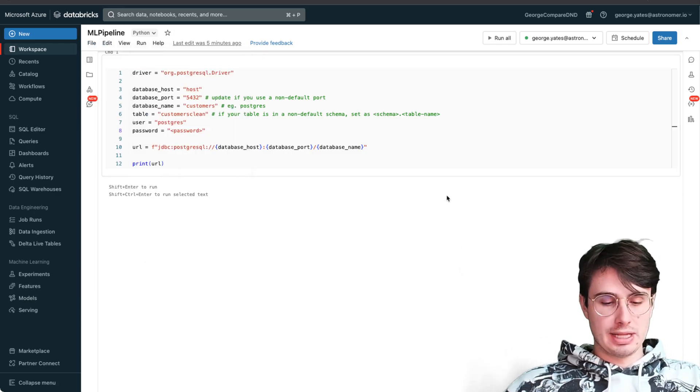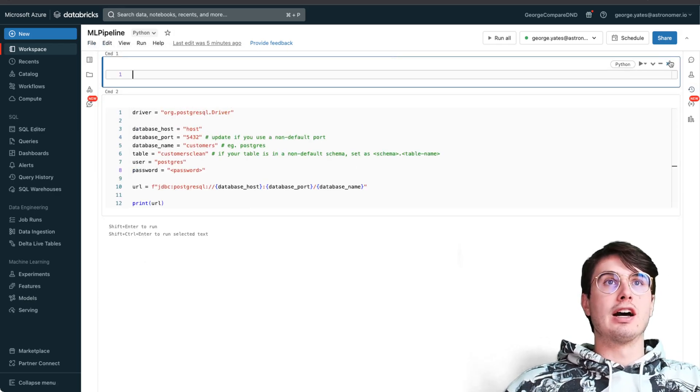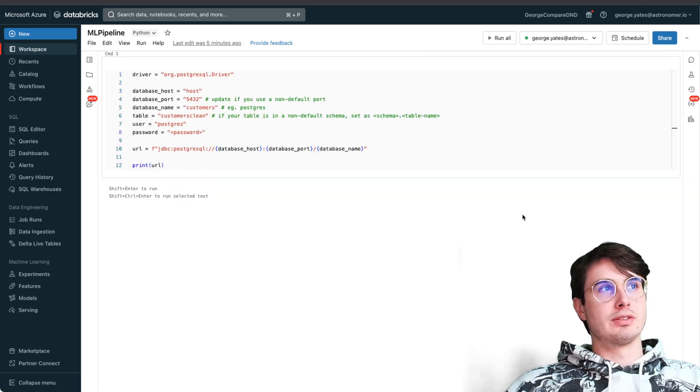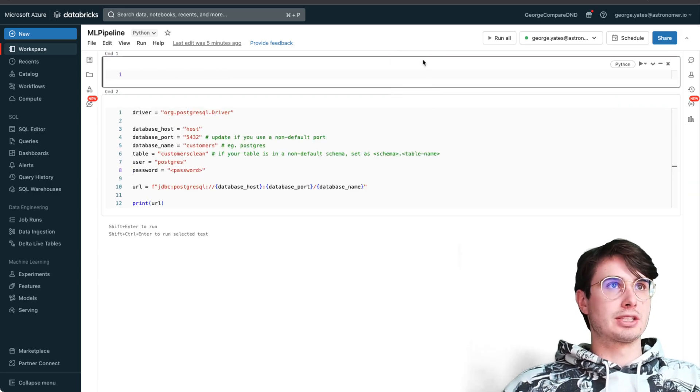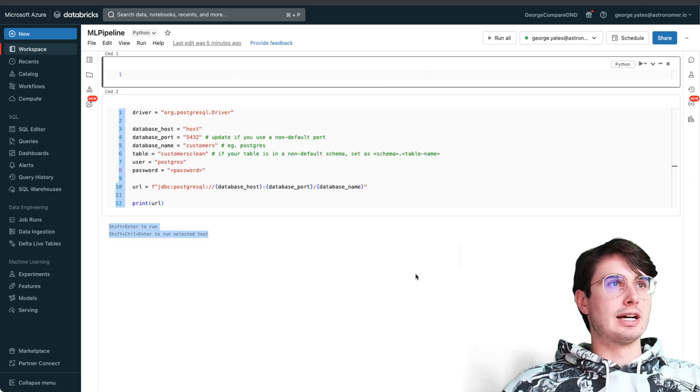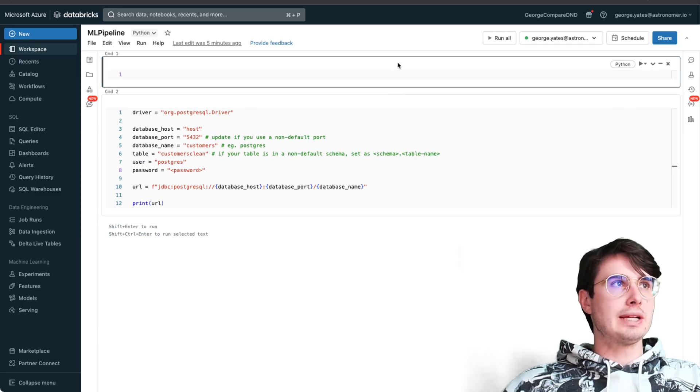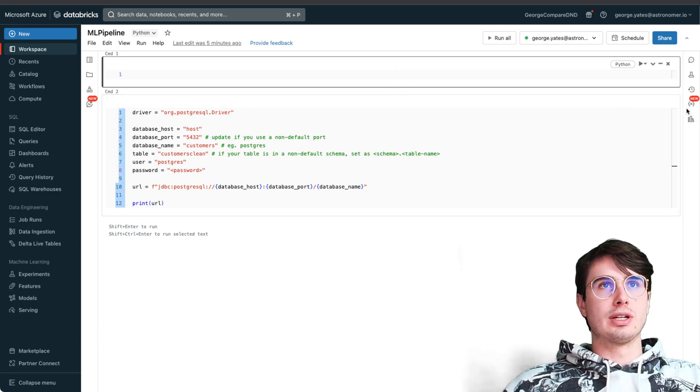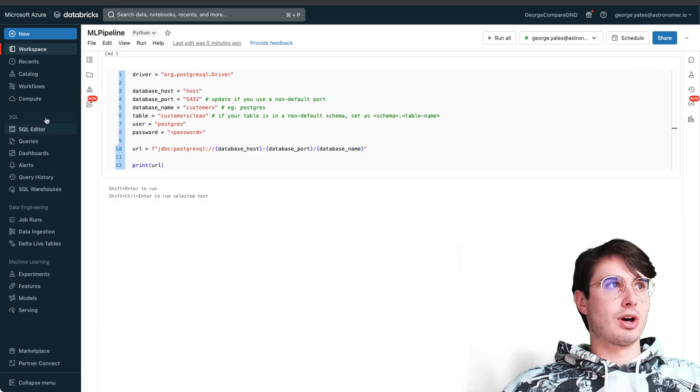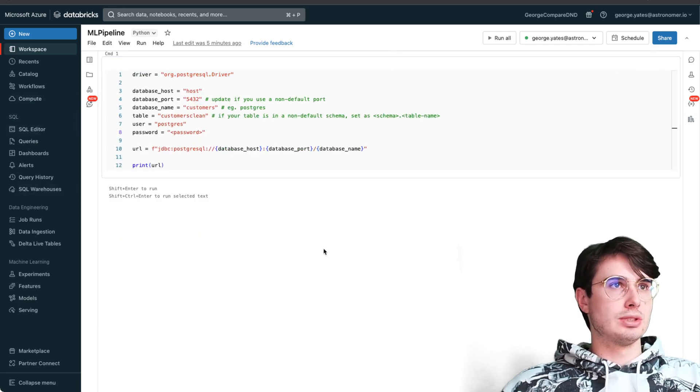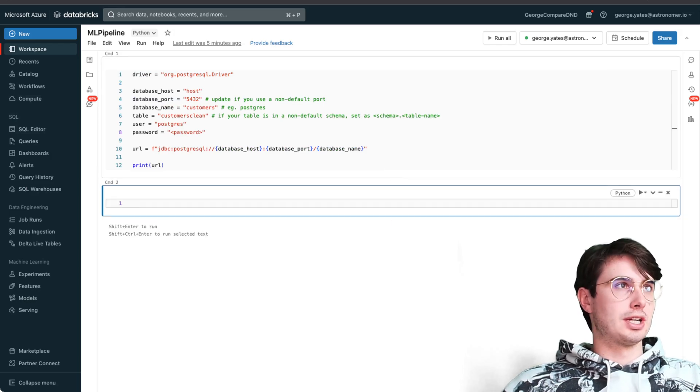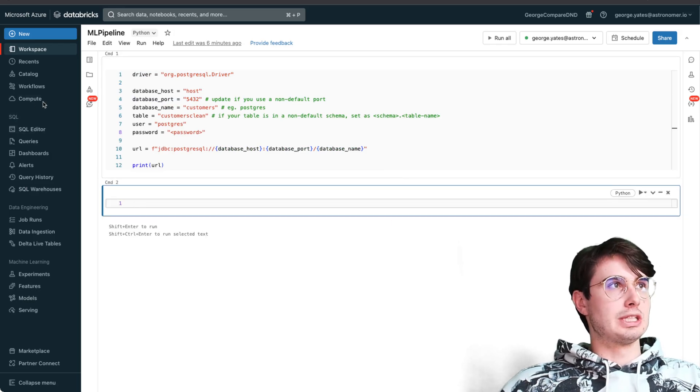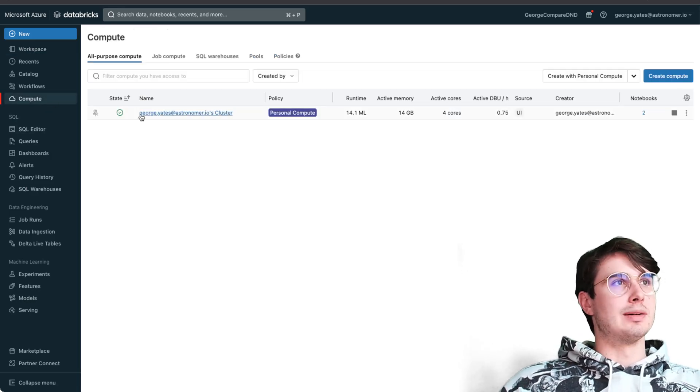In Databricks it comes pre-built with a lot of the different libraries you'll need to interact with your data. Obviously if it doesn't, you'll need to go install them on your compute.